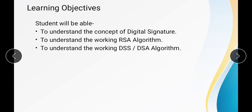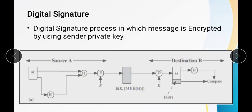Now let us start with the introduction to the digital signature. Suppose we have two users — one is the sender and another is the receiver. The sender wants to send a message to the receiver, and for that he uses his own private key for encryption. The receiver decrypts the message using the public key. This technique is known as the digital signature technique.